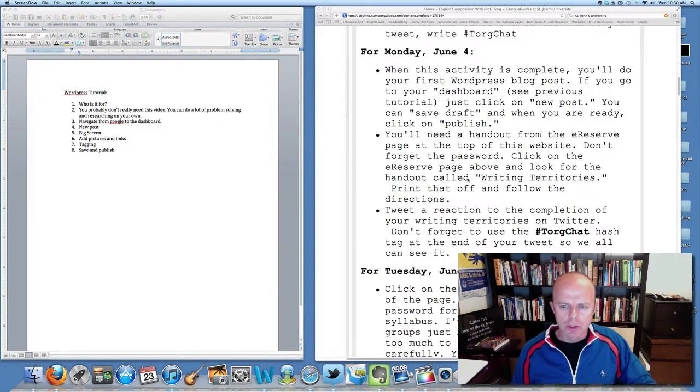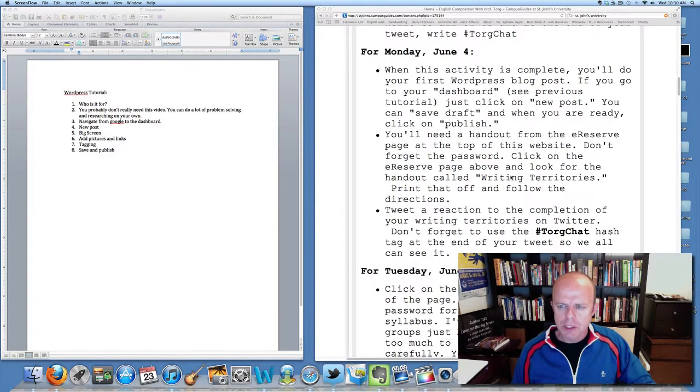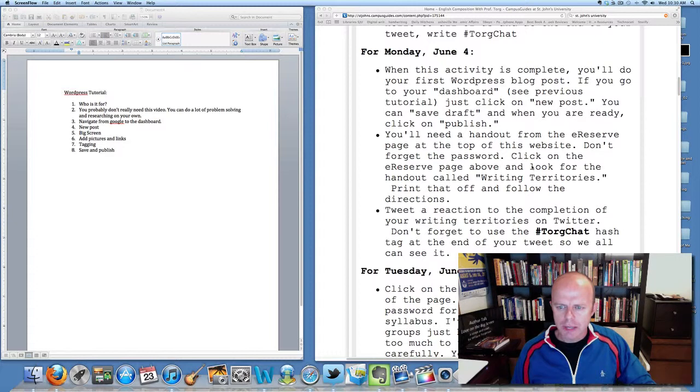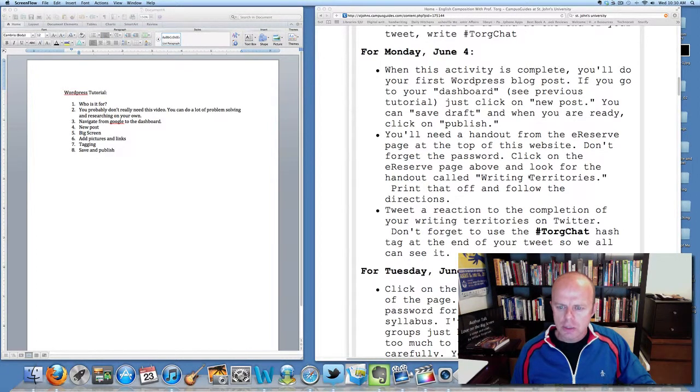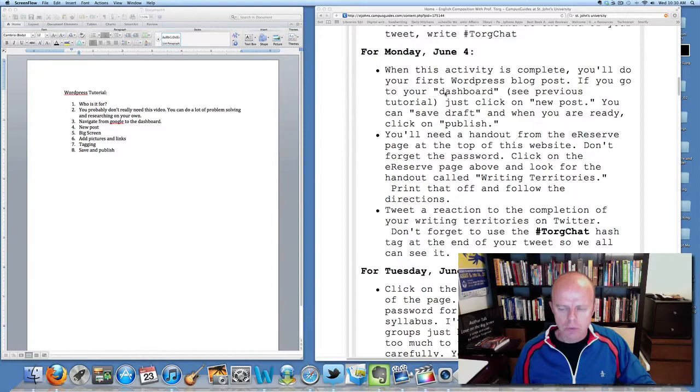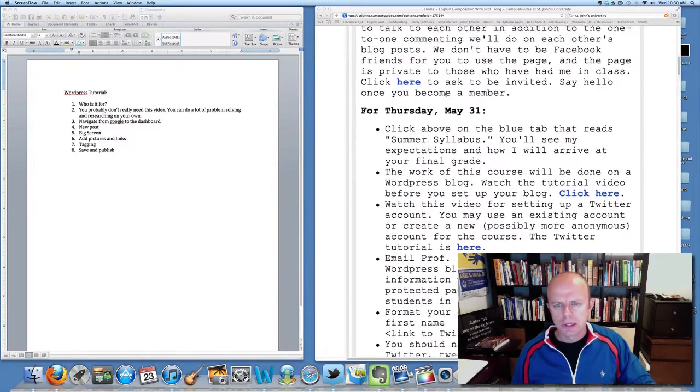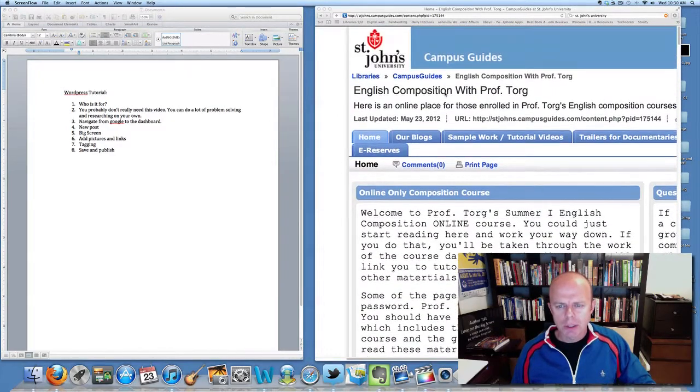With the second bullet, you'll need a handout from the e-reserve page at the top of this website. Don't forget the password. Click on the e-reserve page above and look for the handout called 'Writing Territories.' Now I'm going to take you to the e-reserve page.